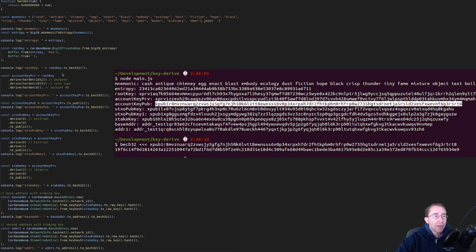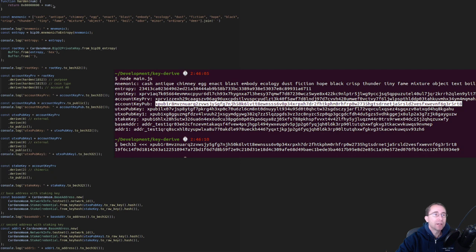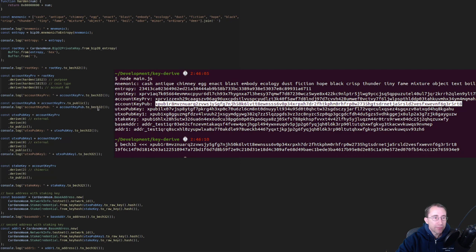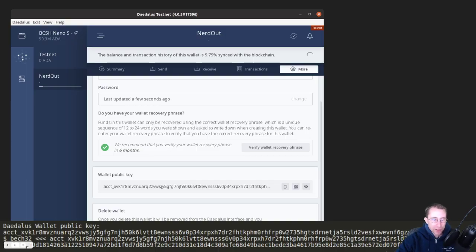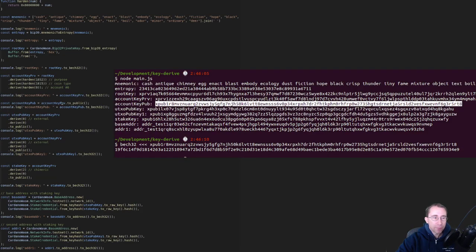And then we're going to derive the account private key. And that's where we put in our 1852, 1815, zero. And all of those are hardened. So hardening means you just add this big number to it. So you make the number bigger and that prevents it from getting the public key out of that. And then we're going to convert that to a public key because we're allowed to get the public key for that one. And then you'll see here what I'm doing is I'm BEC32 decoding it. And then you'll see this 19F6C. So the wallet is showing us that same value down here as what we've created manually.